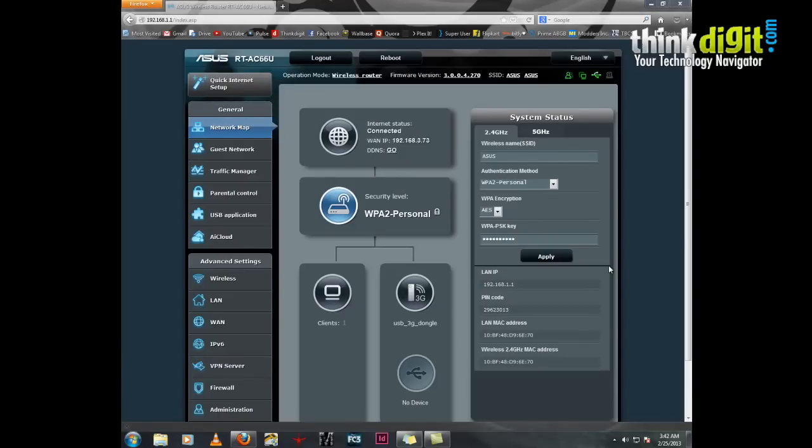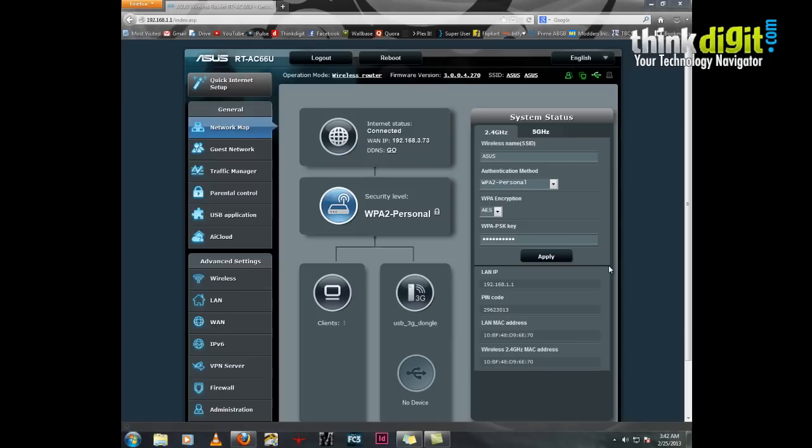Hello everyone, previously we covered the unboxing, preview, setup and installation of a couple of ASUS routers and an adapter. Today we will be looking at the various features provided by the ASUS RT-AC66U, the RT-N66U, and the ASUS adapter EA-N66U.